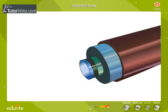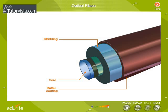A single optical fiber consists of three layers: core, cladding, and buffer coating. Core is the thin glass center of the fiber through which the light travels. Cladding is the outer optical material surrounding the core that reflects the light back into the core. Buffer coating is the plastic coating that protects the fiber from moisture and from any kind of external damage.